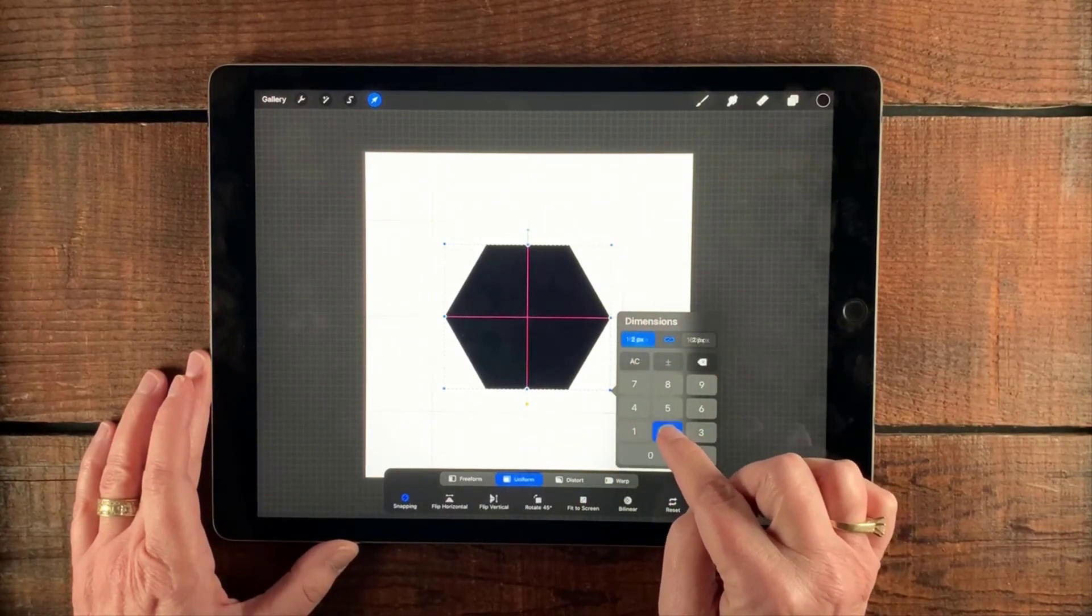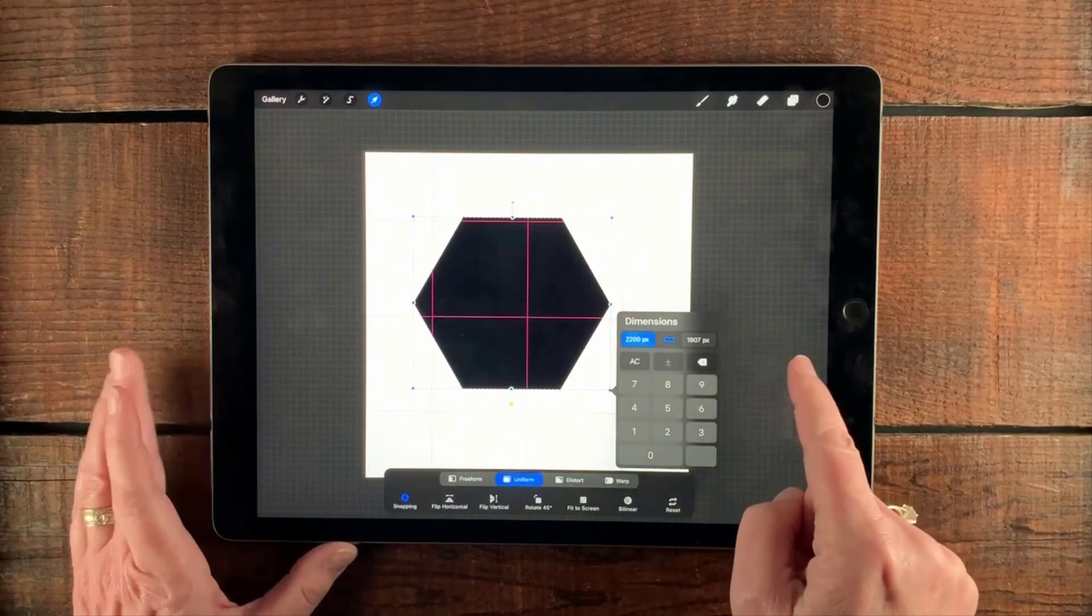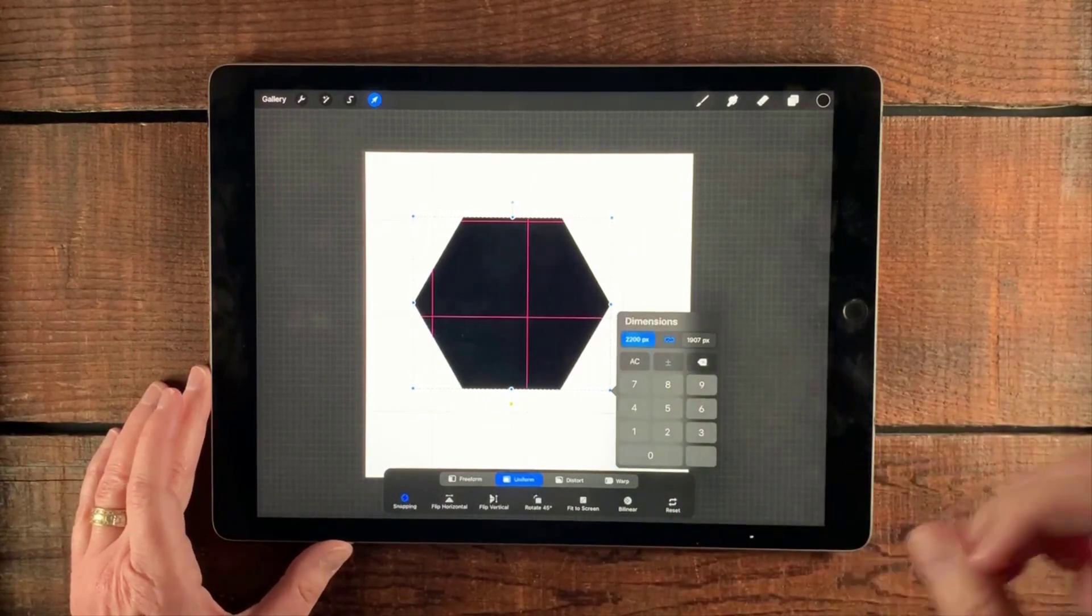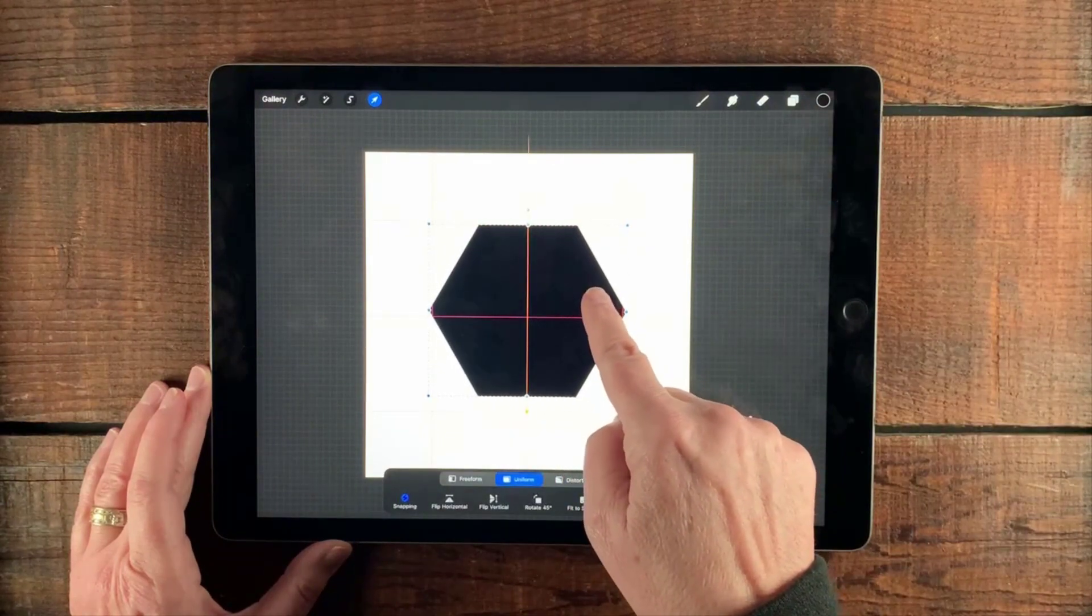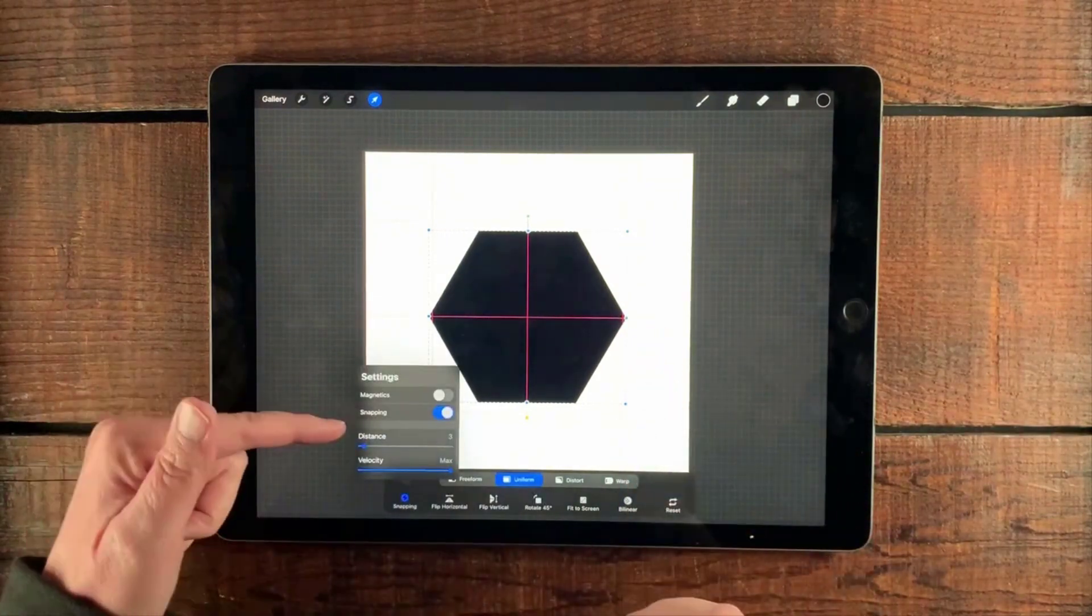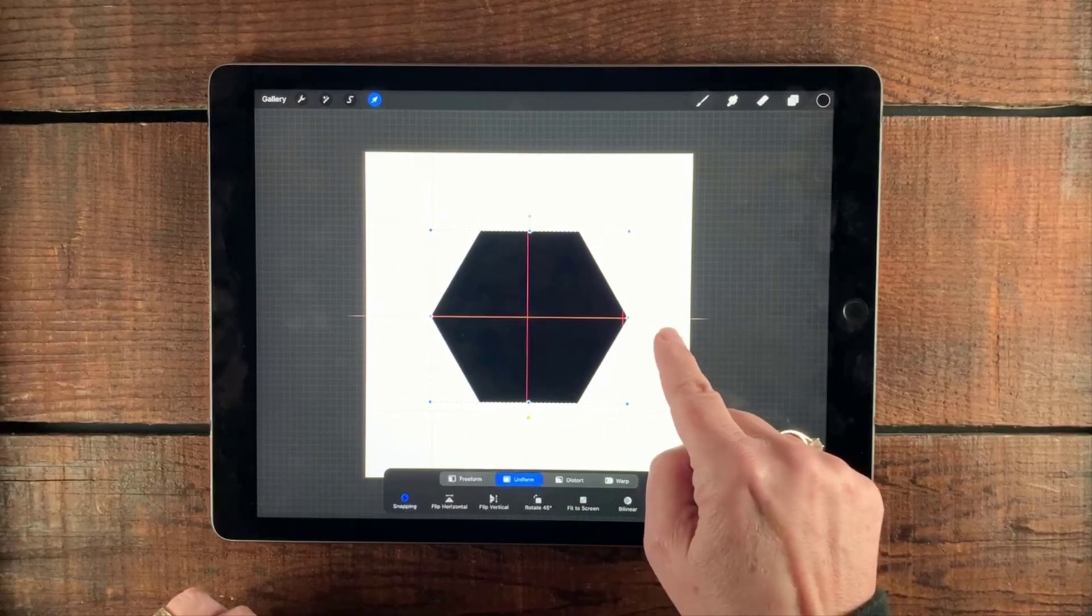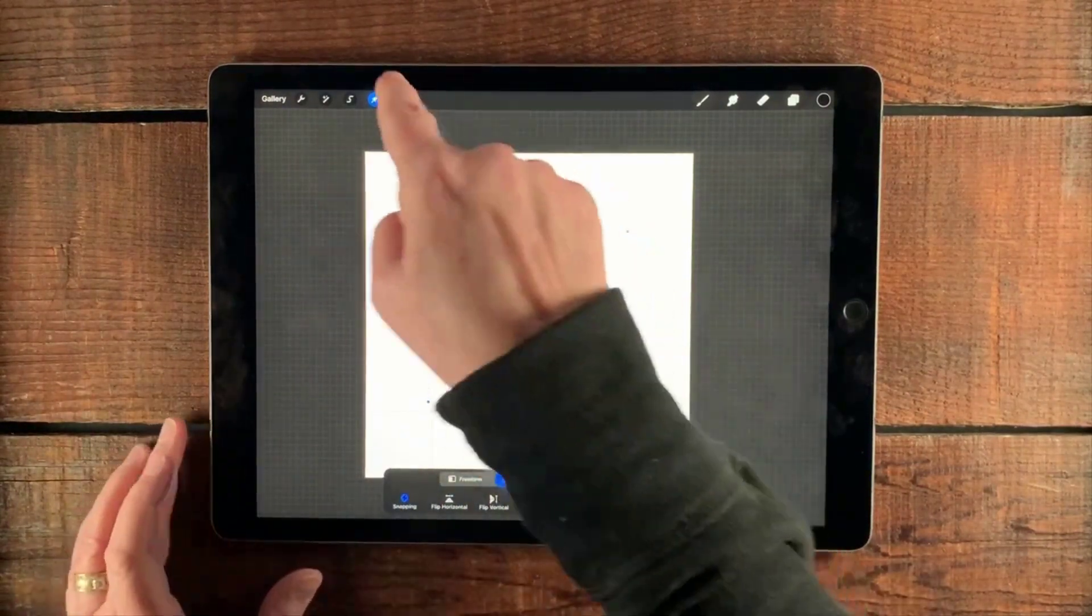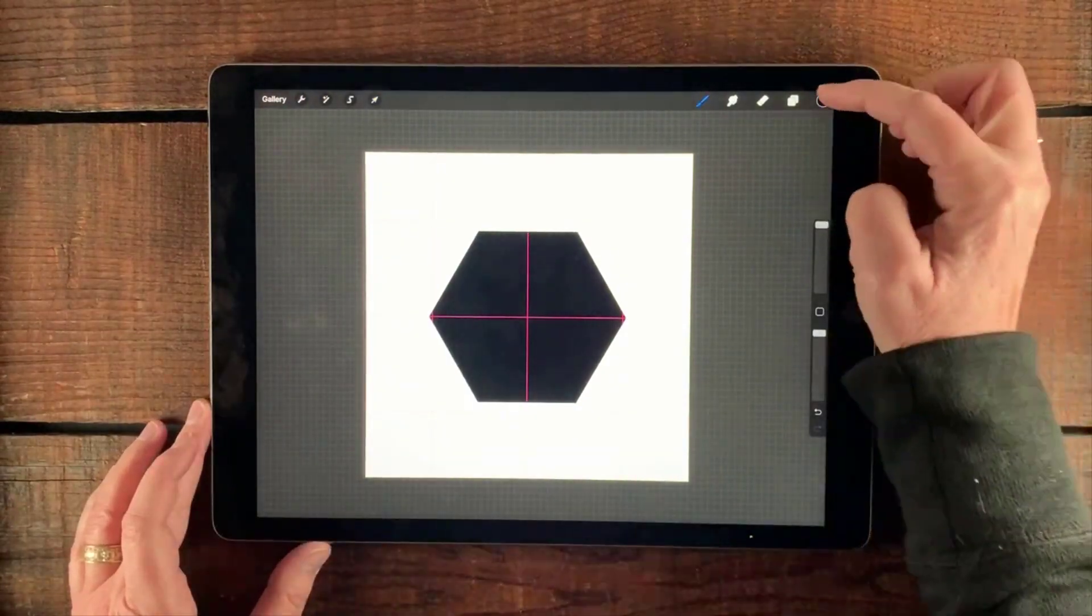We're going to change that to 2200 pixels. And we want to make sure that the link is blue because we want everything to change and keep the scale and proportions. And then of course we need to move this back in. And I have snapping on right here. And you can tell when you have everything lined up because you get those little golden lines intersecting. So that's what I want. And when you're satisfied there, just go ahead and deselect that move and transform tool.